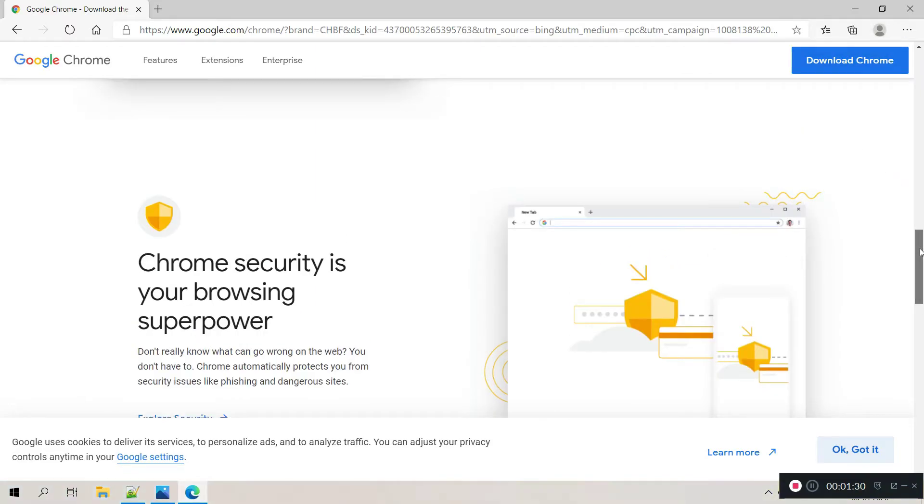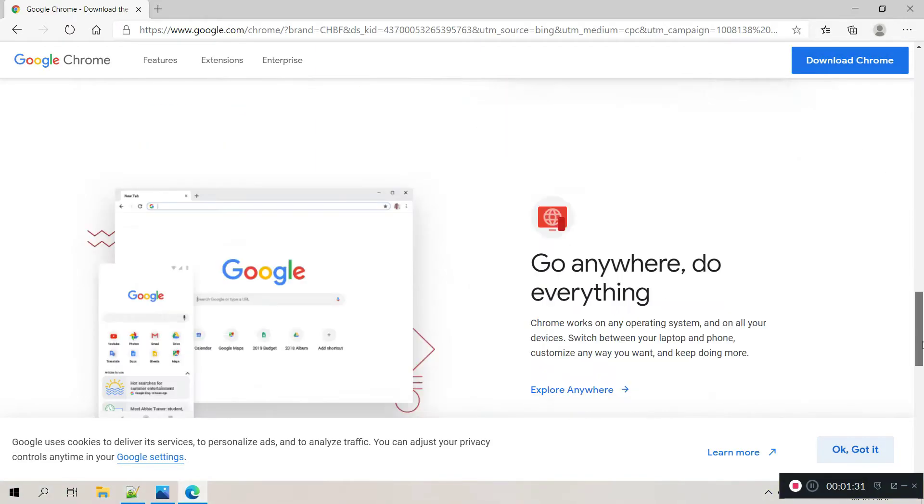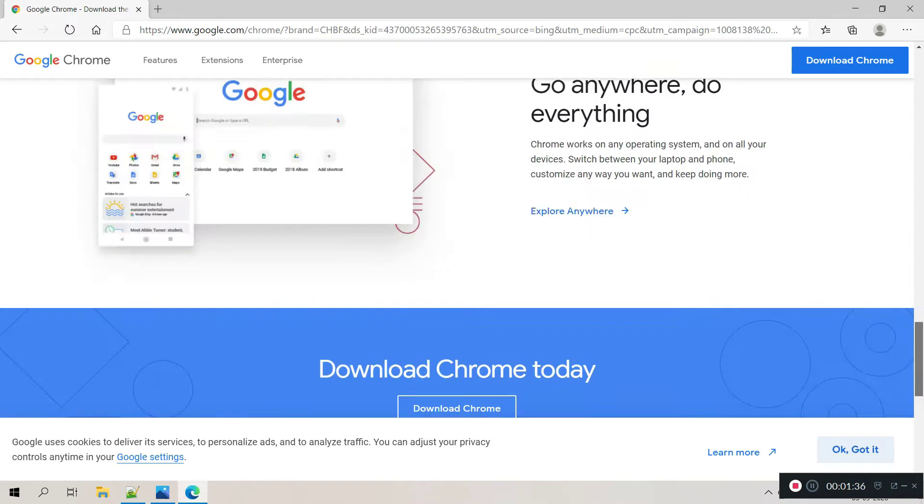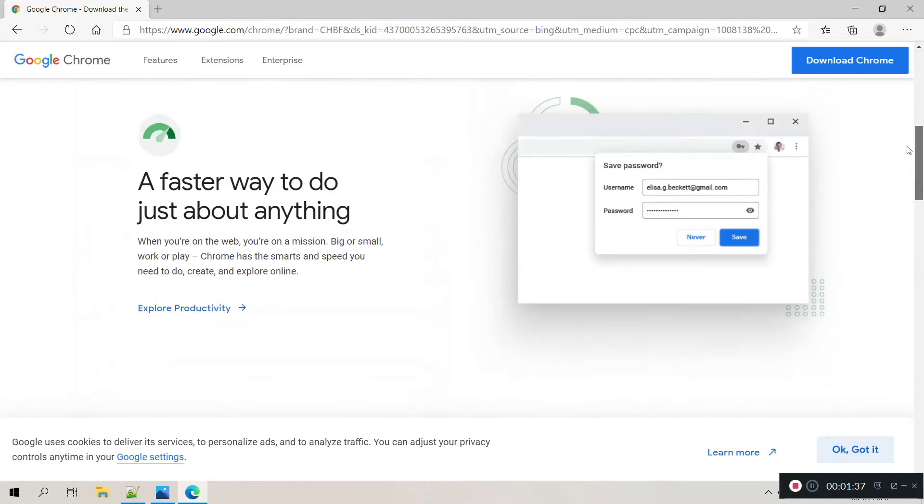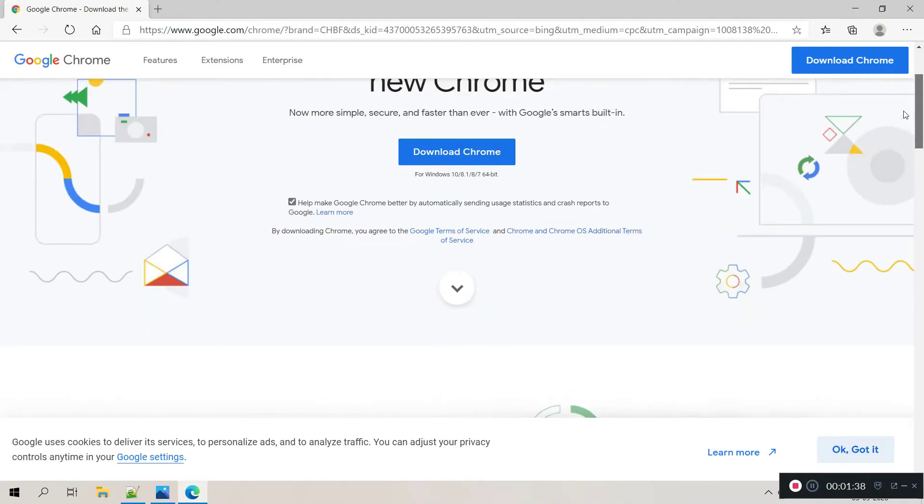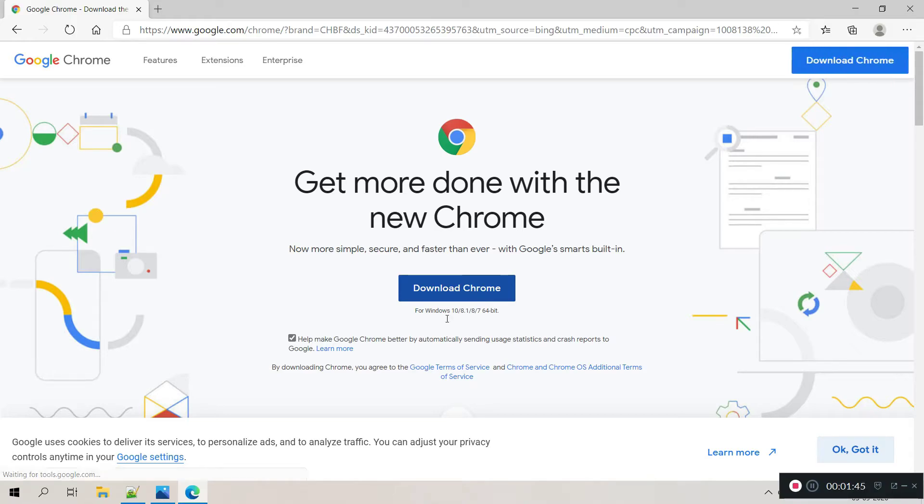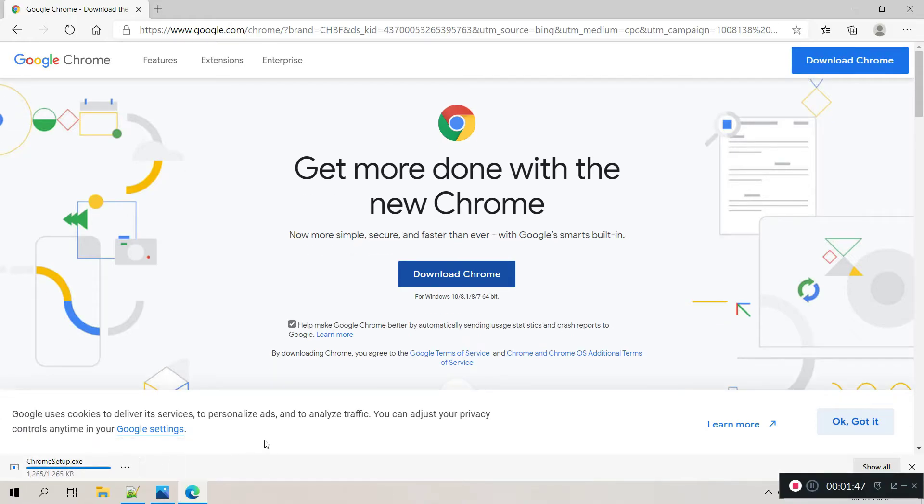Any link you can click and it will take you to the download part. So let me click this one and start downloading Google Chrome and install. Yeah, it is downloading.